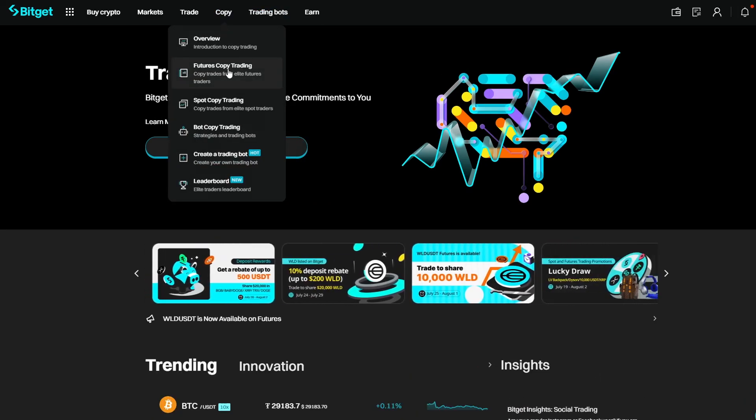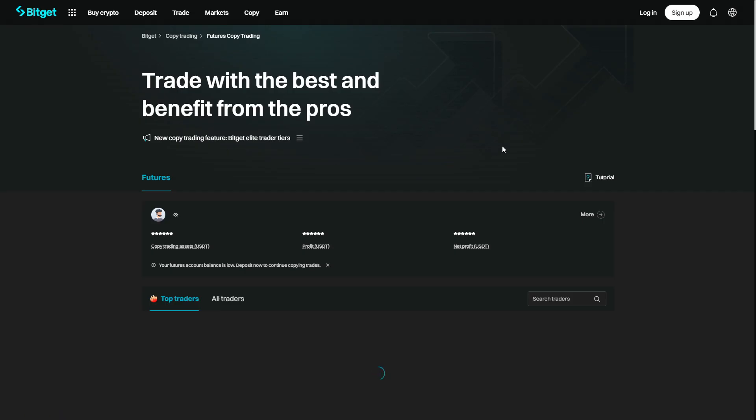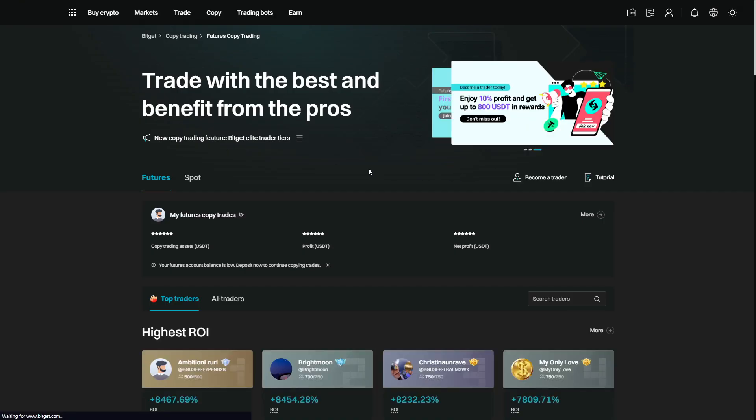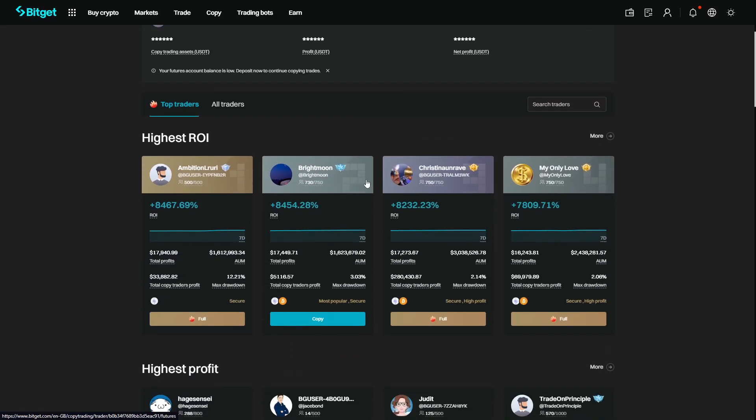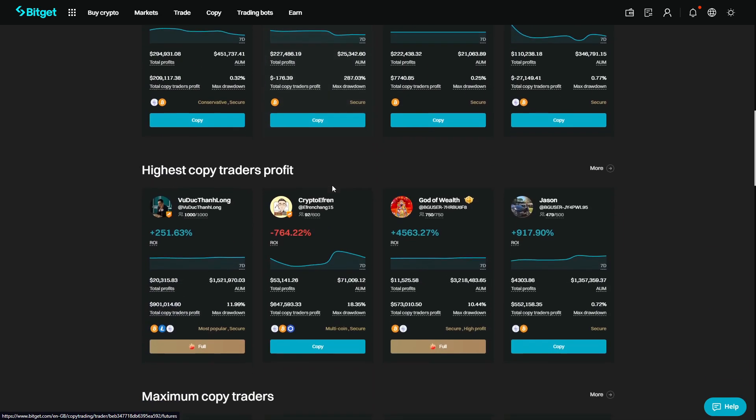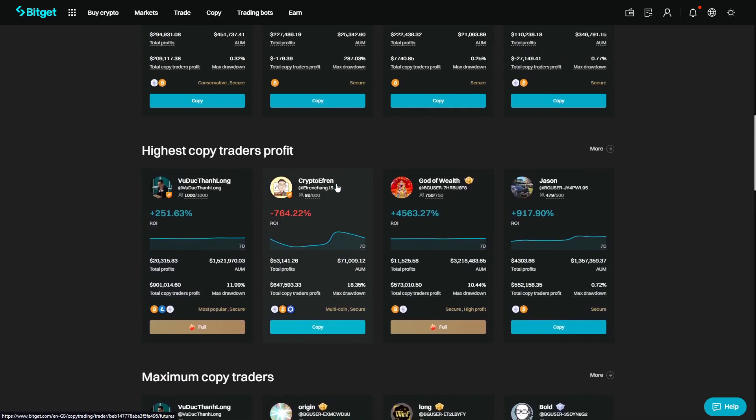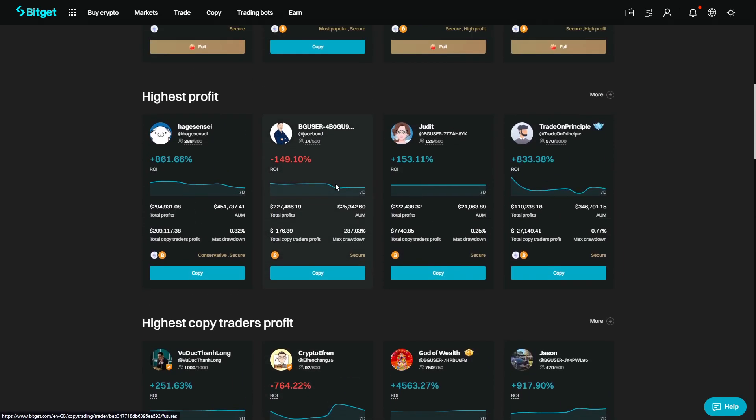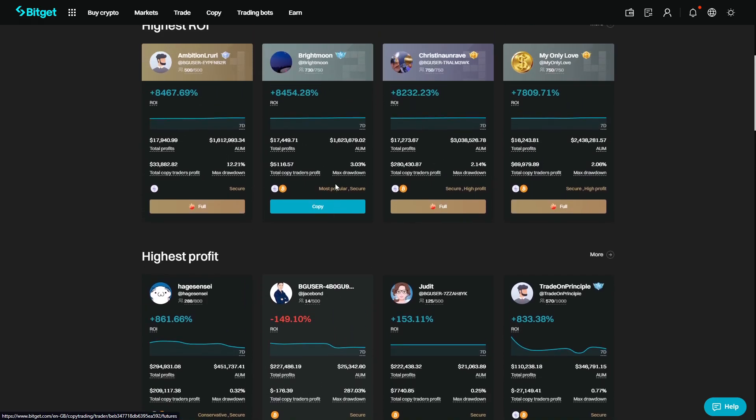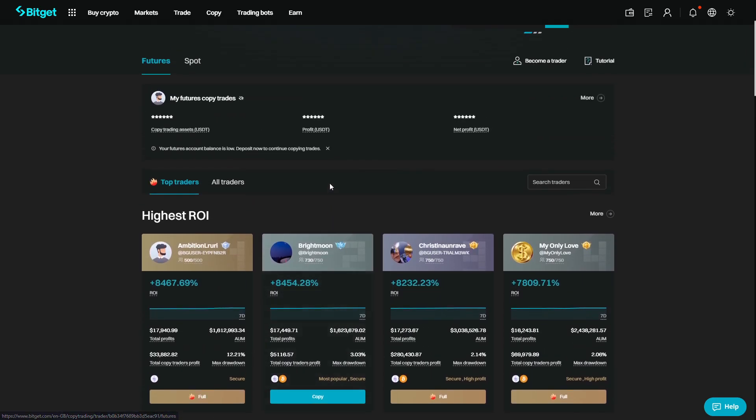BitGet does have the largest copy trading platform in the industry with over 12,000 professional traders all over the world, and followers that have made over 120 million dollars in profits.